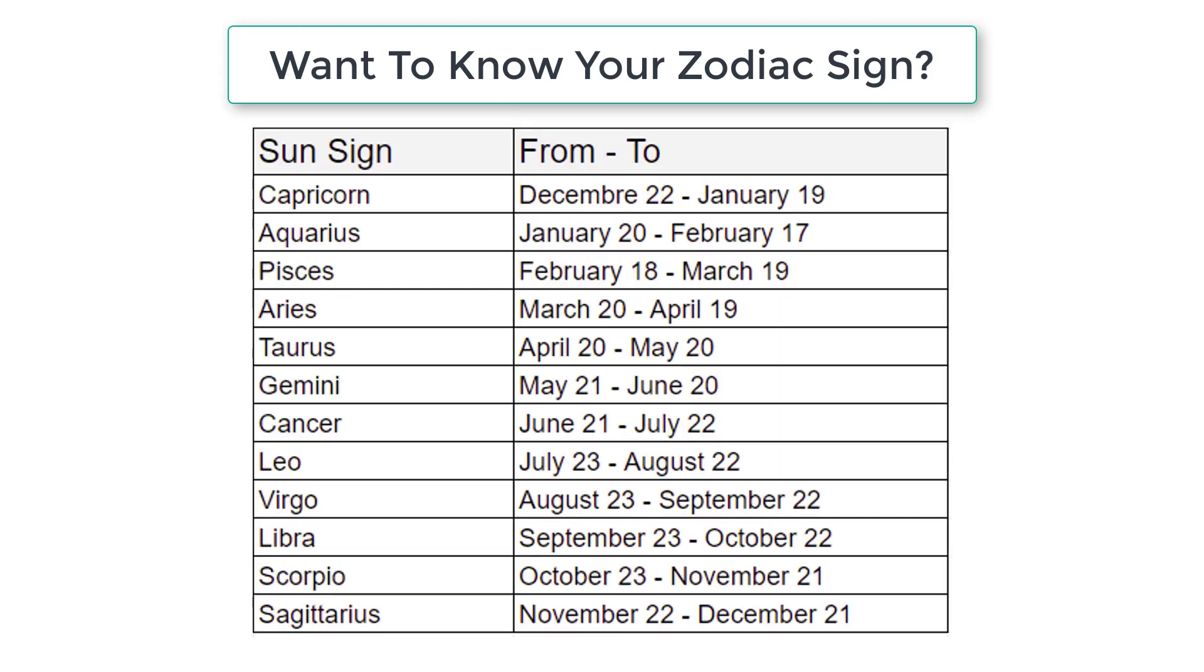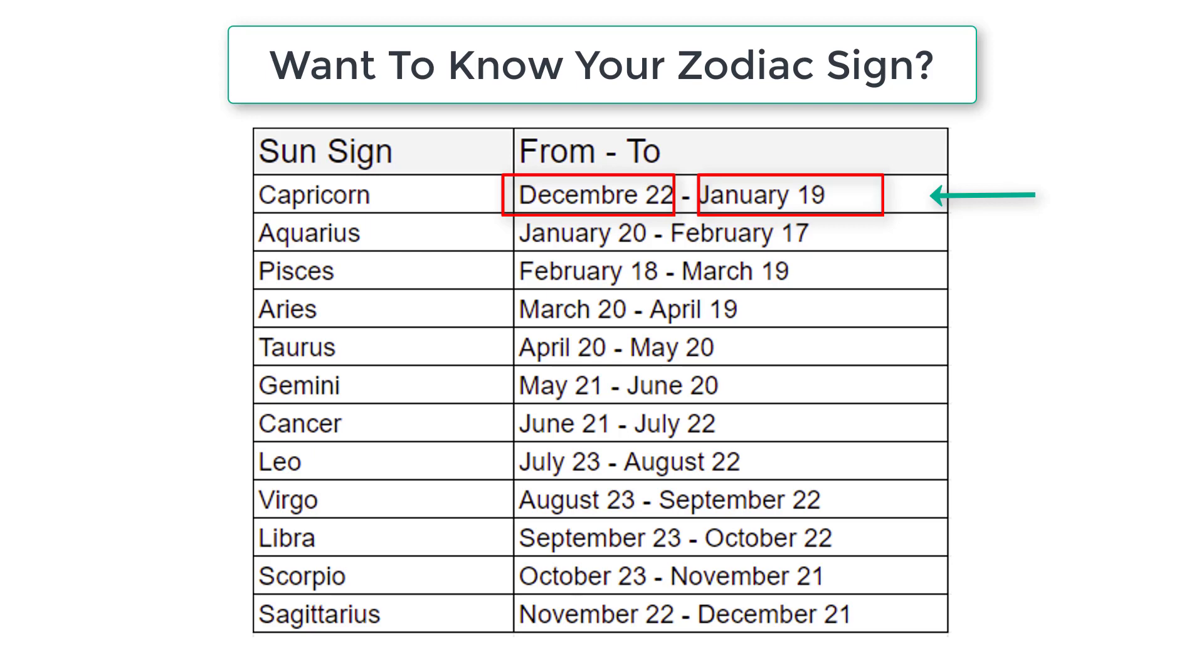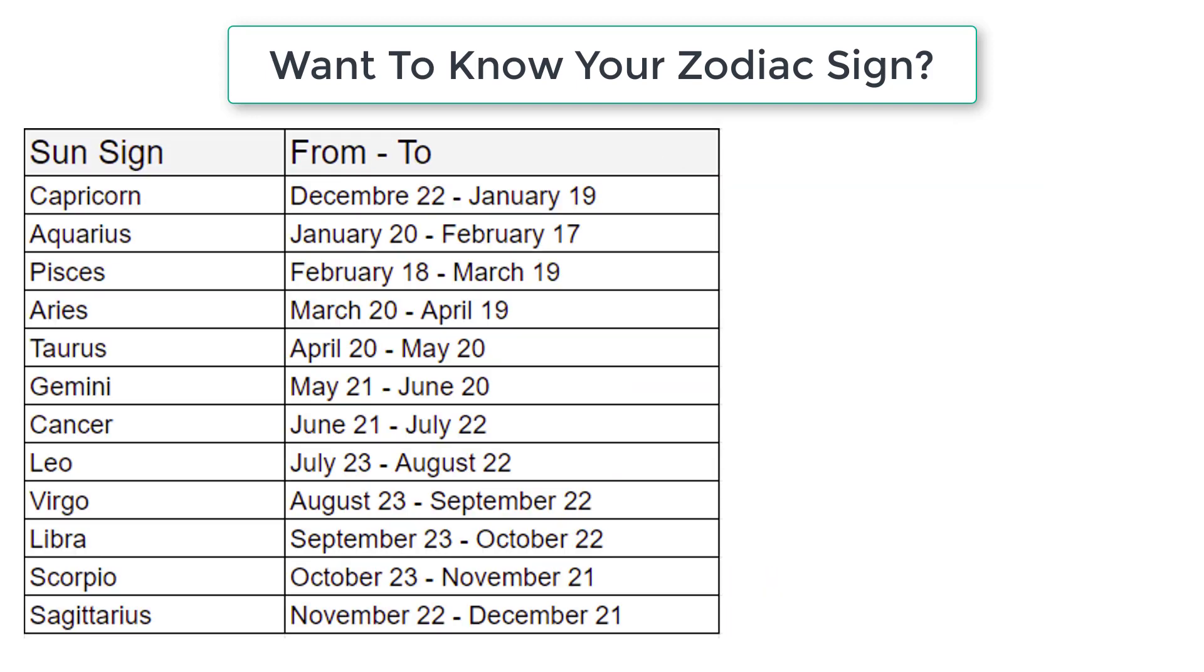So once the user enters the month and date, we write if else condition to track which sun sign the user belongs to. So for this we check if the number lies between December or January and then date 22 December and then January 19.